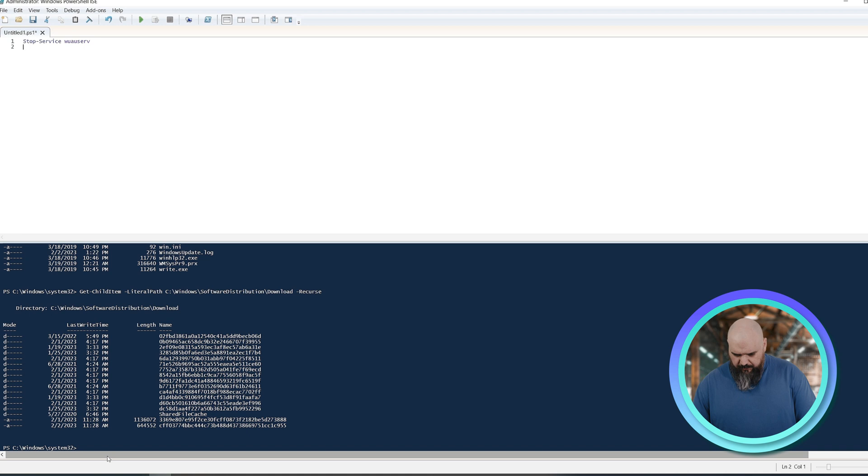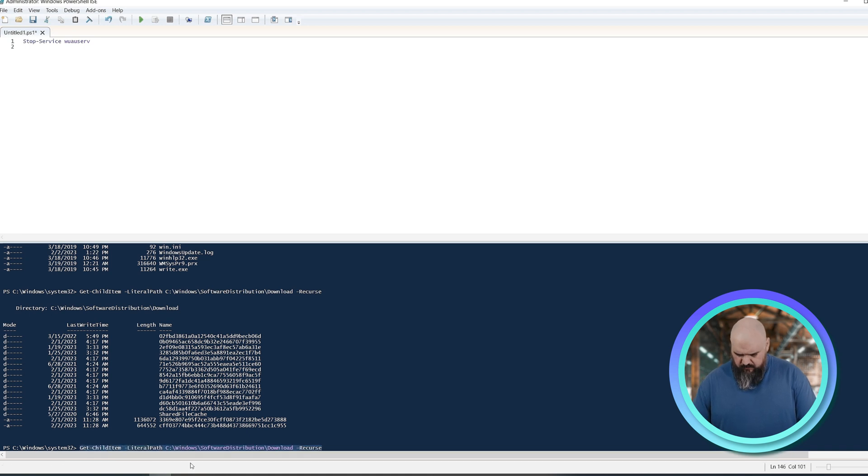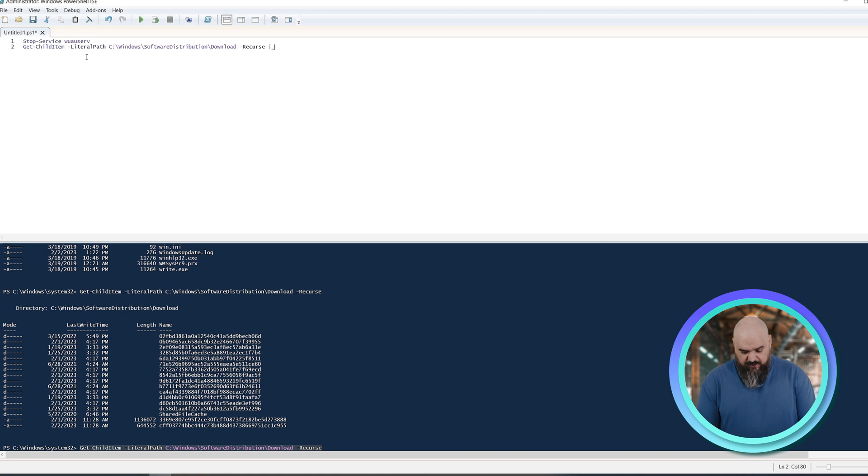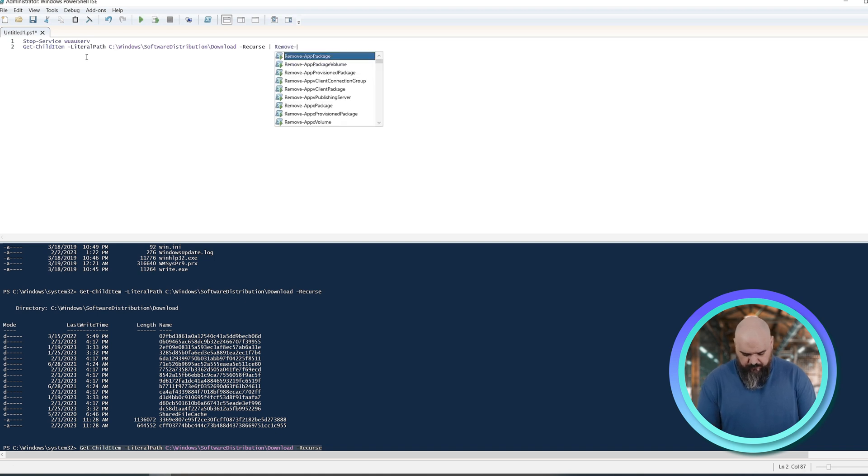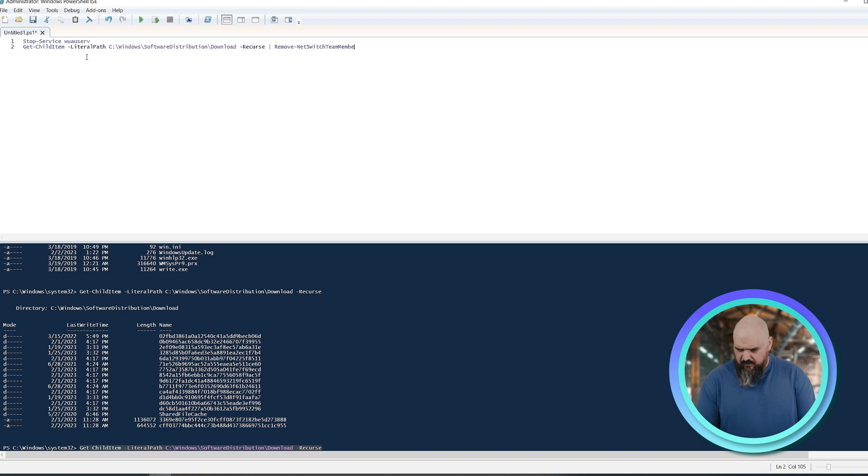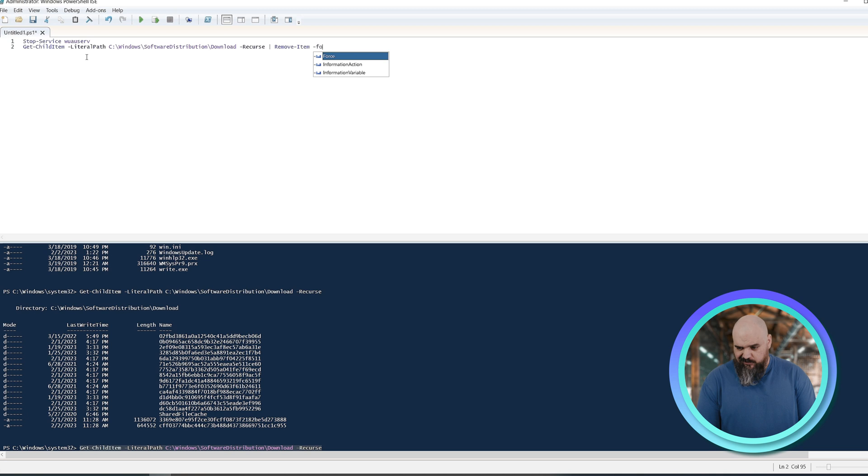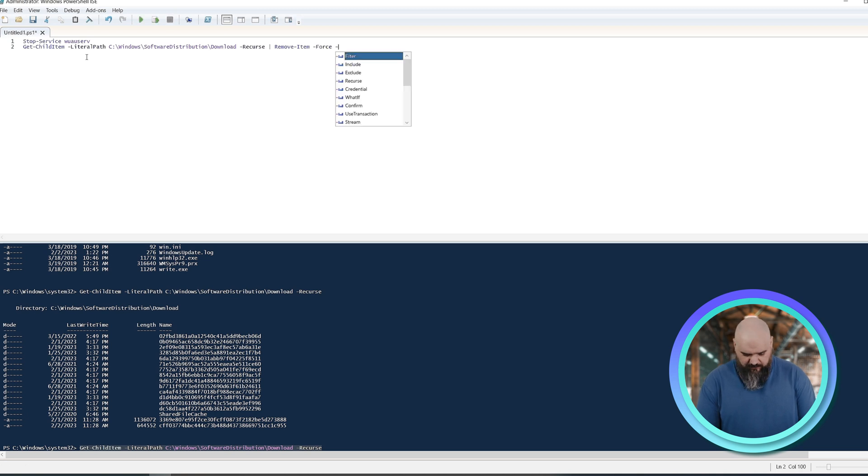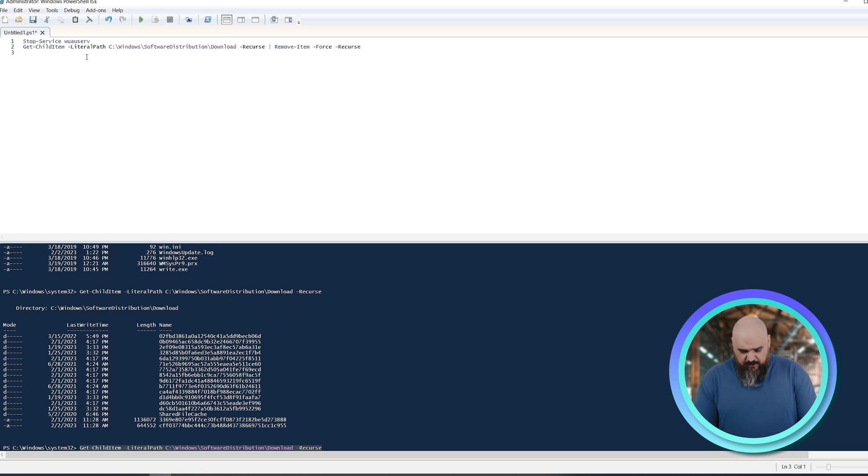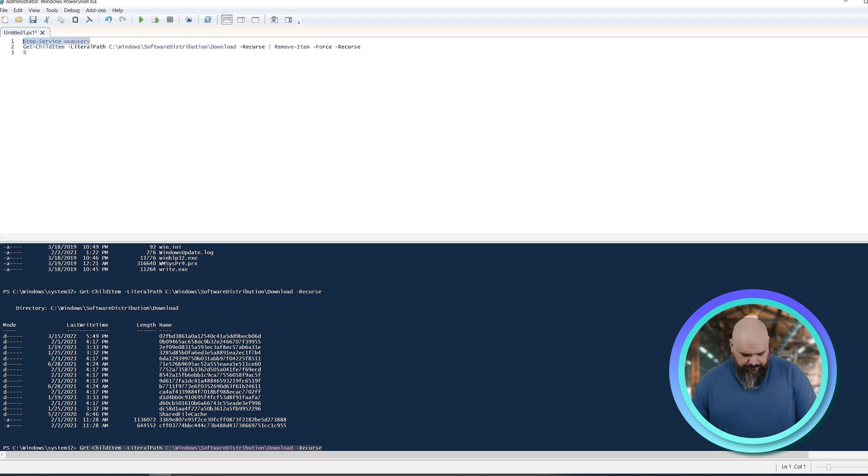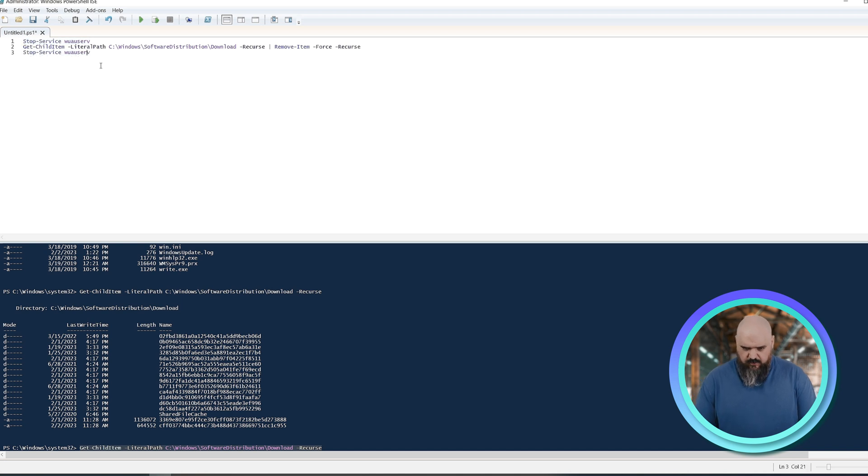The next one, we're going to go copy the line we typed in there. And we're going to just pipe that into a remove-item. Remove-item, and we'll force, so it doesn't give us any guff, and we'll do recurse on that as well. And the next one, we start the service back up. So if we just copy the line that's there, and instead of stop, we're going to change that to start.